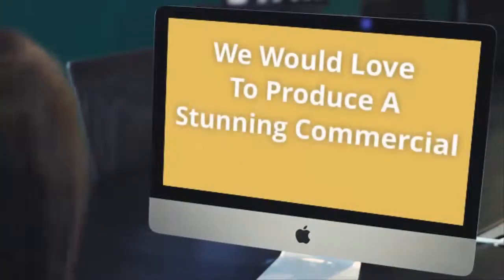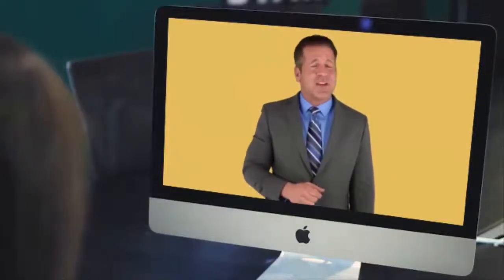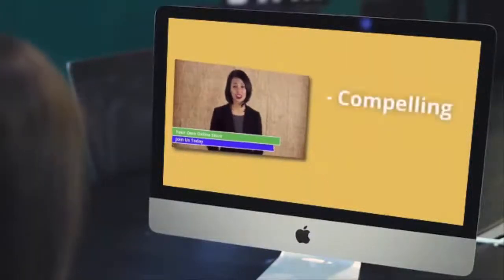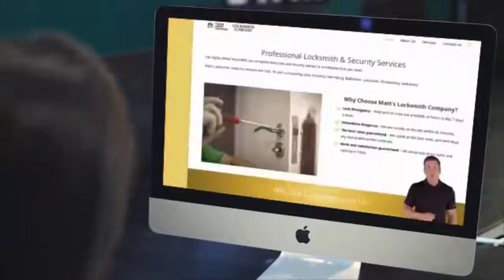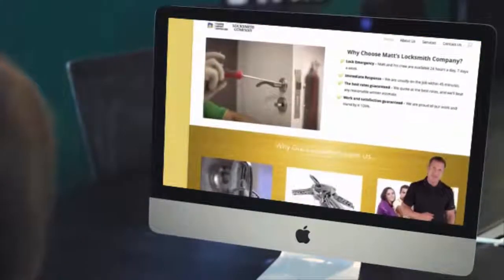We would love to produce a stunning commercial for your business, complete with a spokesperson model just like the one you're watching right now. Our commercials are compelling while at the same time affordable.